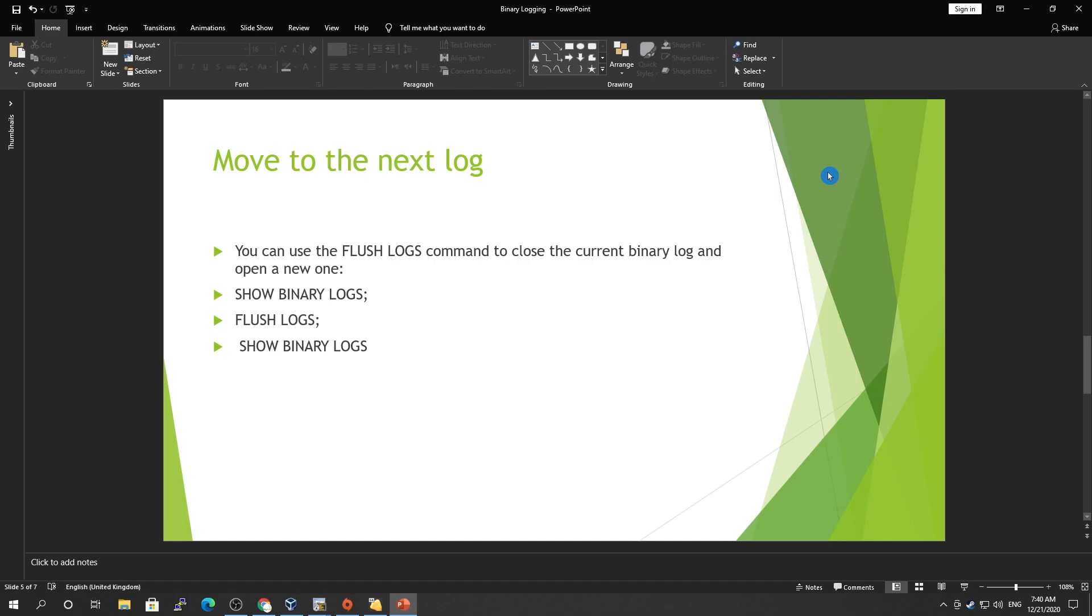We've seen where the binary logs are stored, what are the index files, and some settings about the binary log. If you haven't watched that, please go back and watch my previous video about binary logs. If you haven't subscribed to the channel, please subscribe and please like, share, and comment.